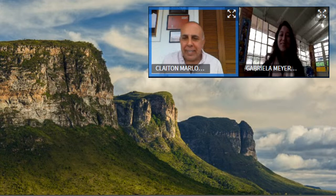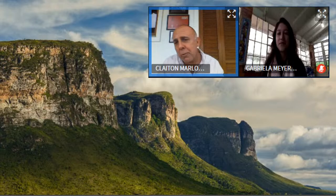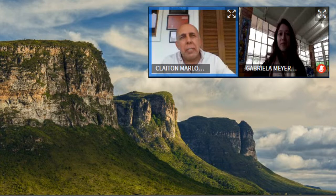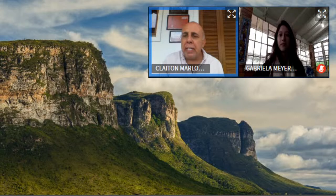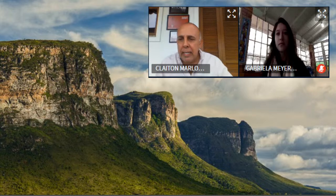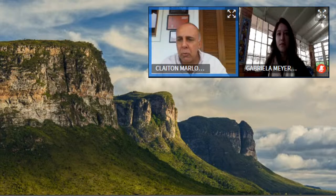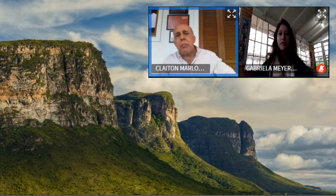Thank you, Gabriela. Good morning everyone. I greatly appreciate the invitation to show some of the work we have developed in the Chapada Diamantina over the last 15 years, with numerous projects involving undergraduate students, graduate students, and postdoctoral researchers, in partnership all this time with Petrobras. I will present results addressing the stratigraphy and depositional models of the Proterozoic succession of the Chapada Diamantina.